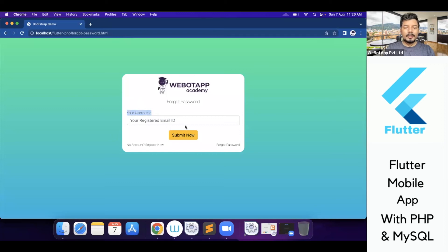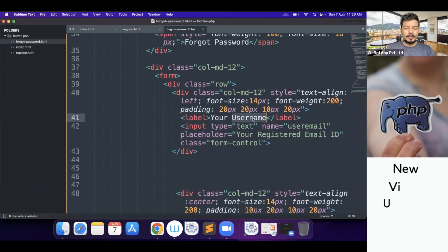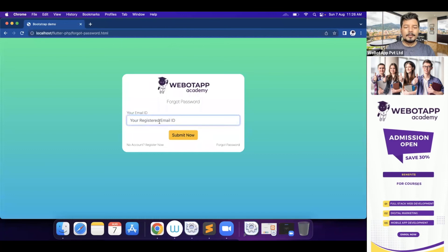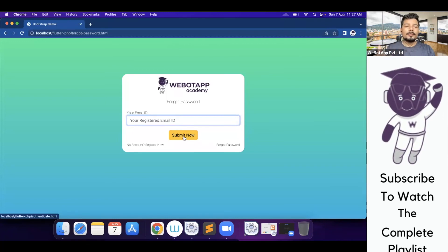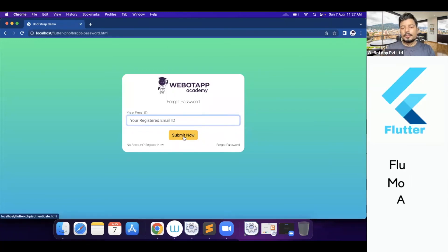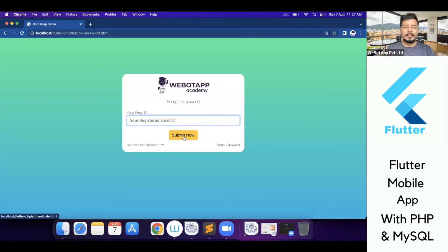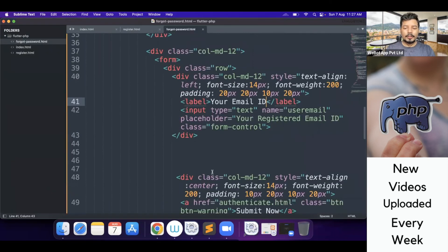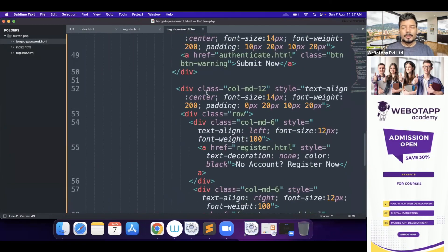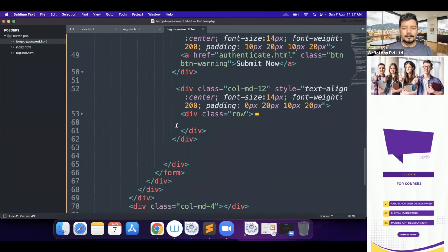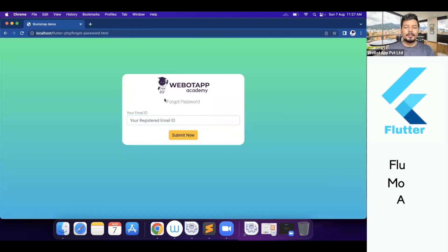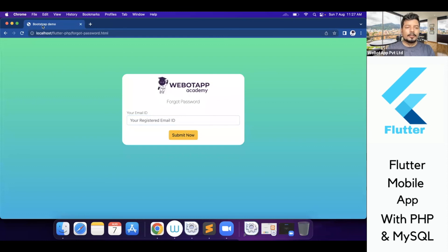Let me reload this page — your registered email ID. I can also write it as 'your email ID'. If someone puts their email ID and clicks Submit, we can deliver a forgot password link. I'll also remove the two links at the bottom since they're no longer needed, so I'll delete that entire section. It's looking quite good now.